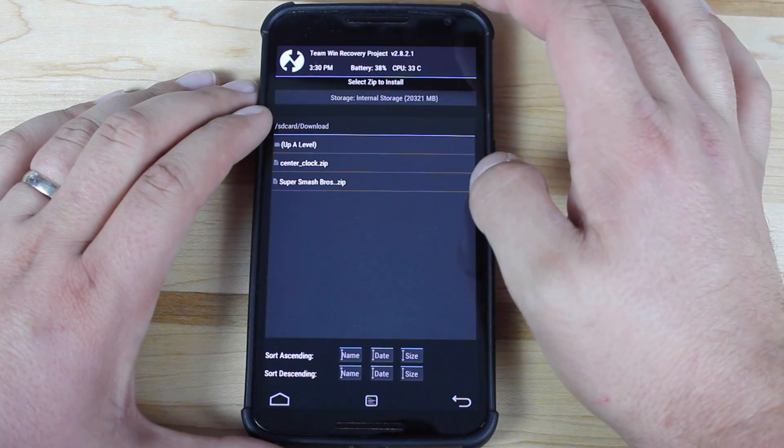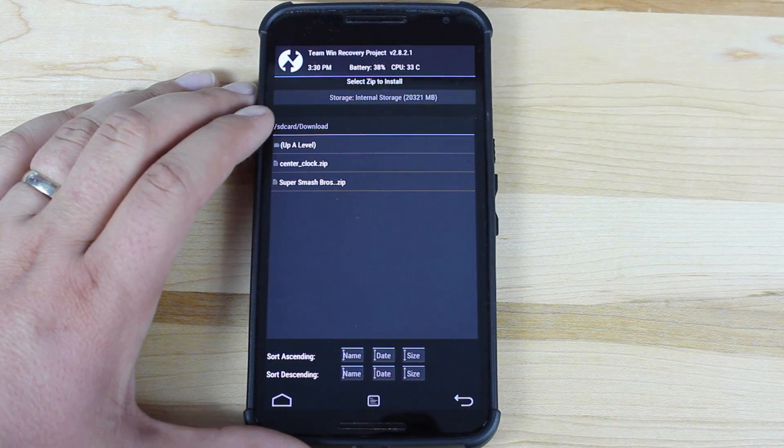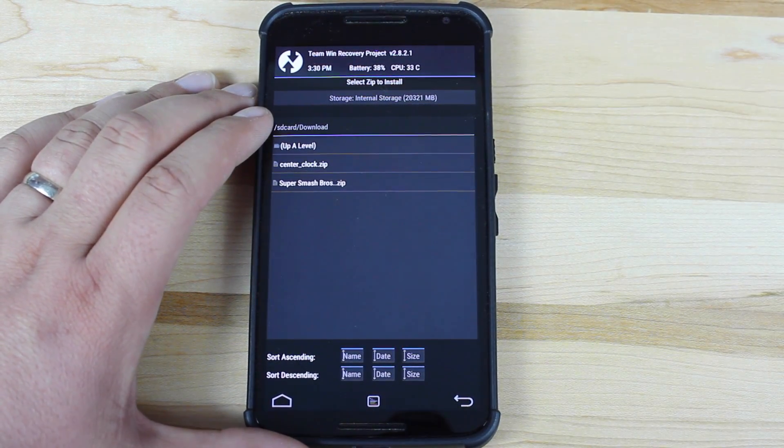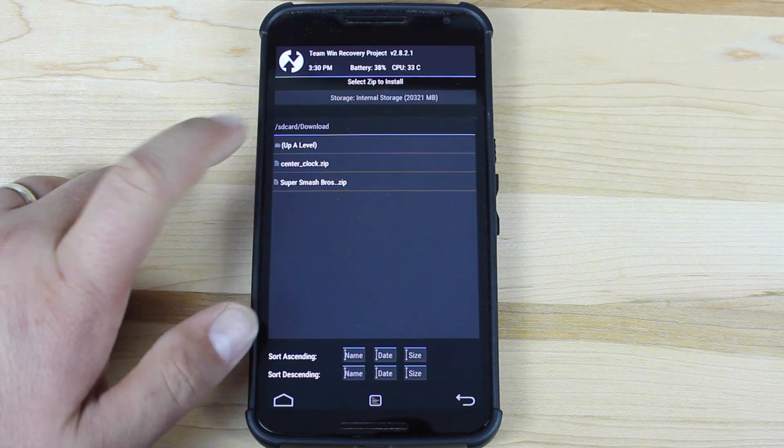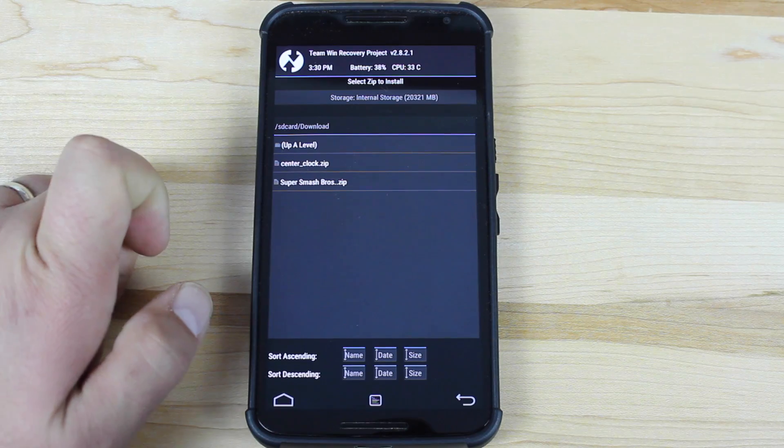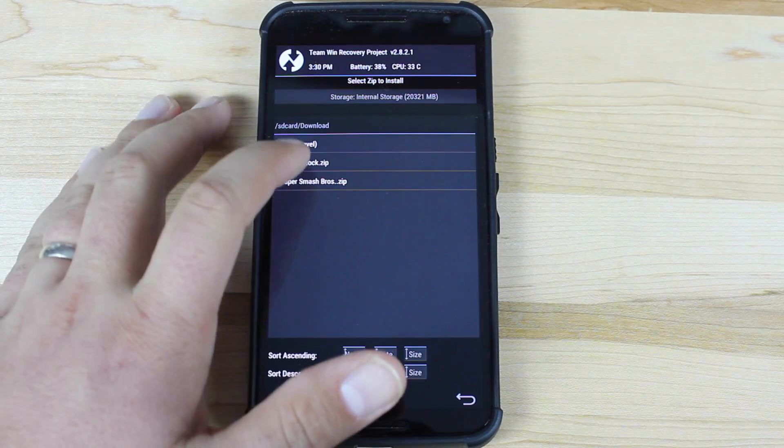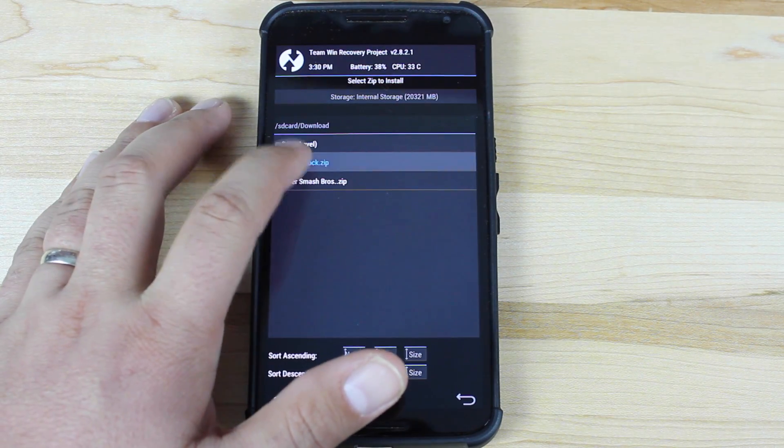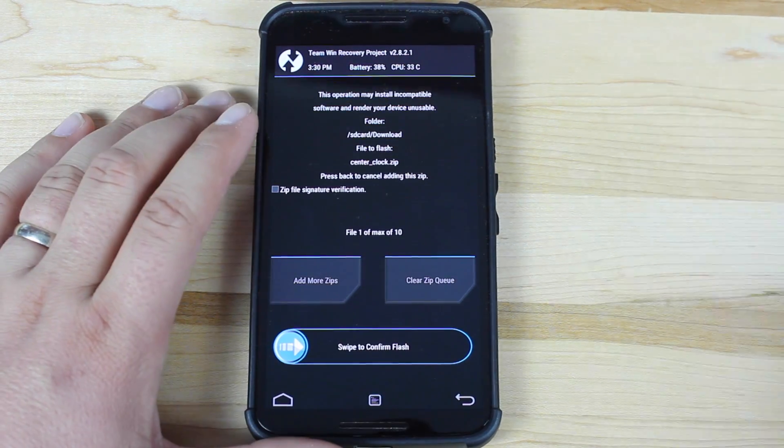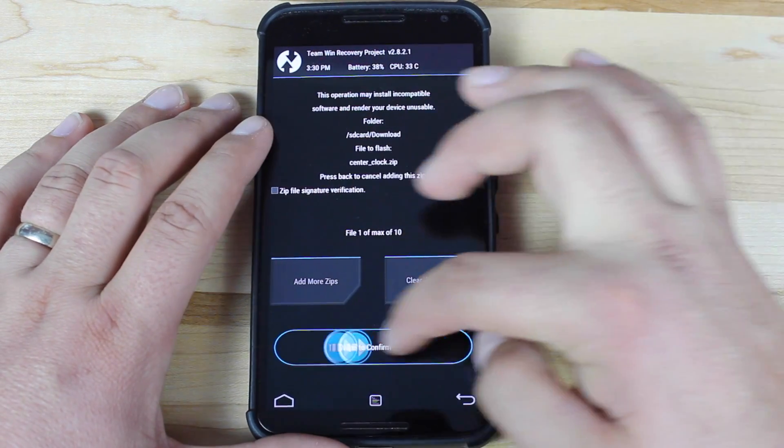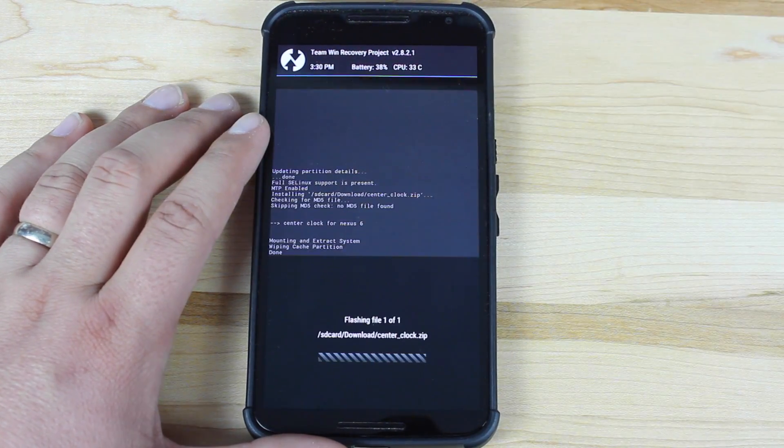Then you'll go to install, and you'll go to the SD card and download folder. If you have downloaded it directly to your phone, that's where it will show up. You'll click the center clock zip, and then just swipe to flash.